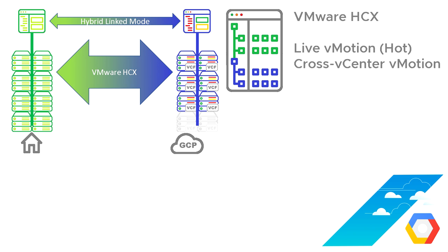We can do cross-center vMotion because this is across two different vCenters. It's important that when we do that vMotion, we can do it between vCenters. So that's what we call cross vCenter vMotion.